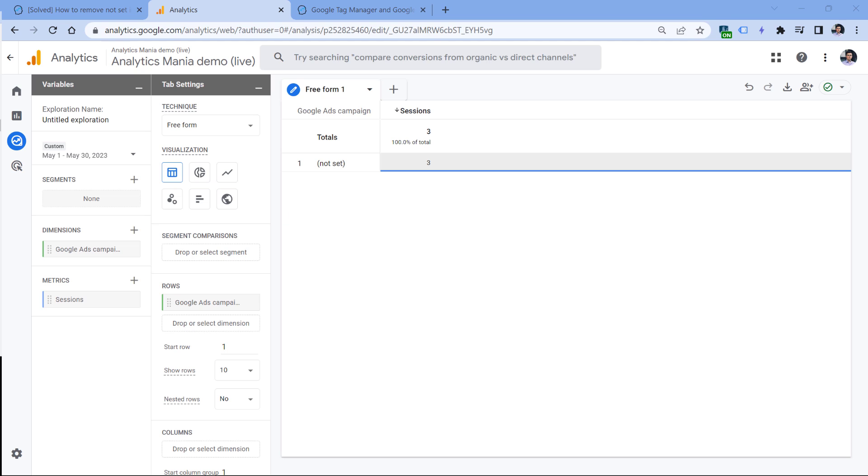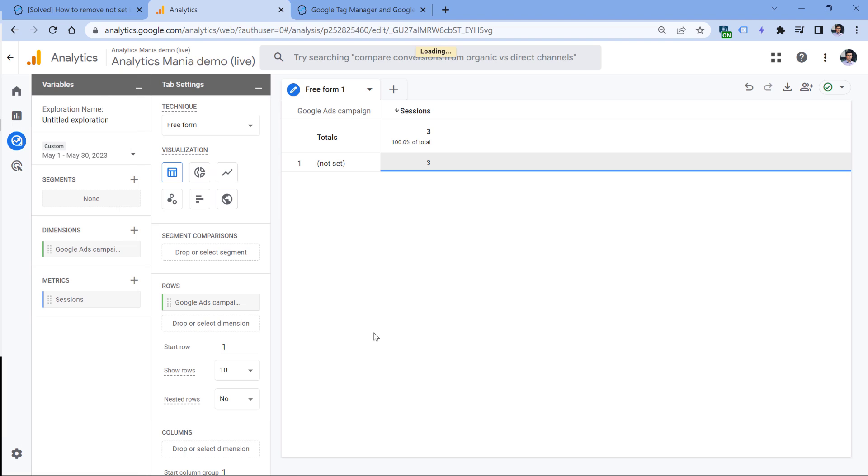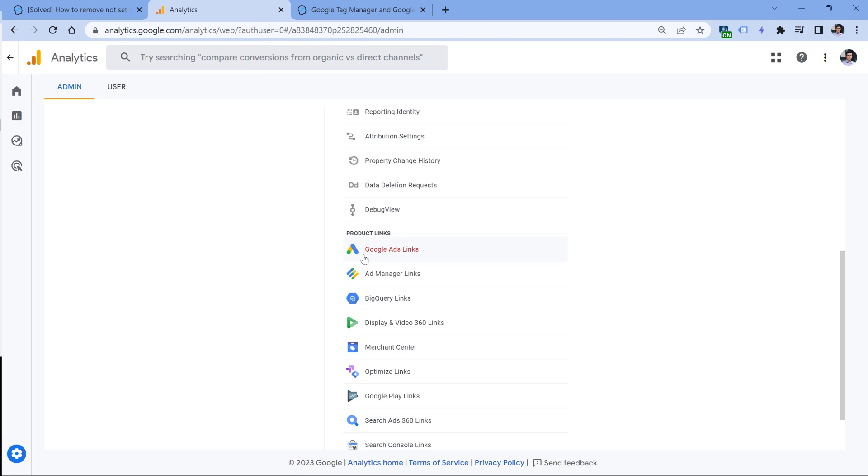If you're using Google Ads and you see 'not set' in reports related to that, for example Google Ads campaign is 'not set', then make sure that you have properly linked your Google Ads account with your Google Analytics 4 property. You can do that by going to admin and then go to Google Ads links and follow the instructions to connect these tools.